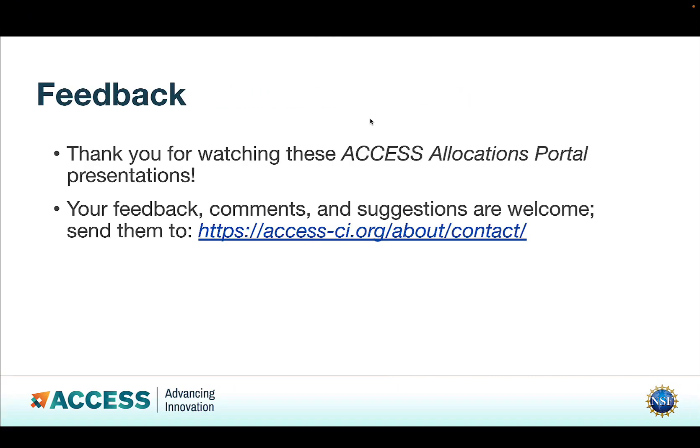And that wraps up our look at the Access Allocations Portal. So thank you for watching these presentations. Your feedback, comments, and suggestions are welcome. You can send them to https://access-ci.org/about/contact.